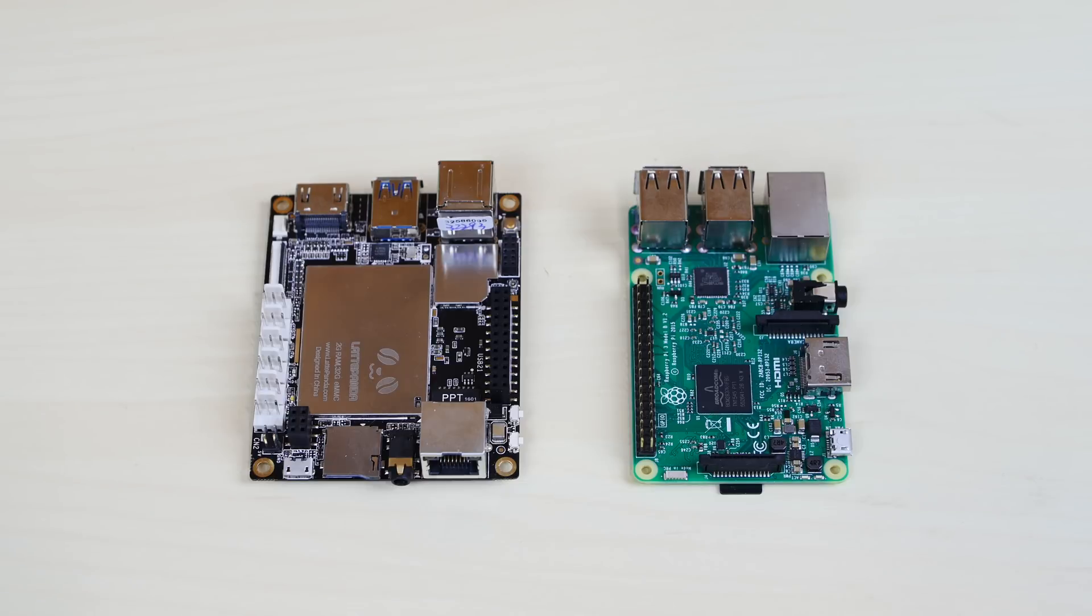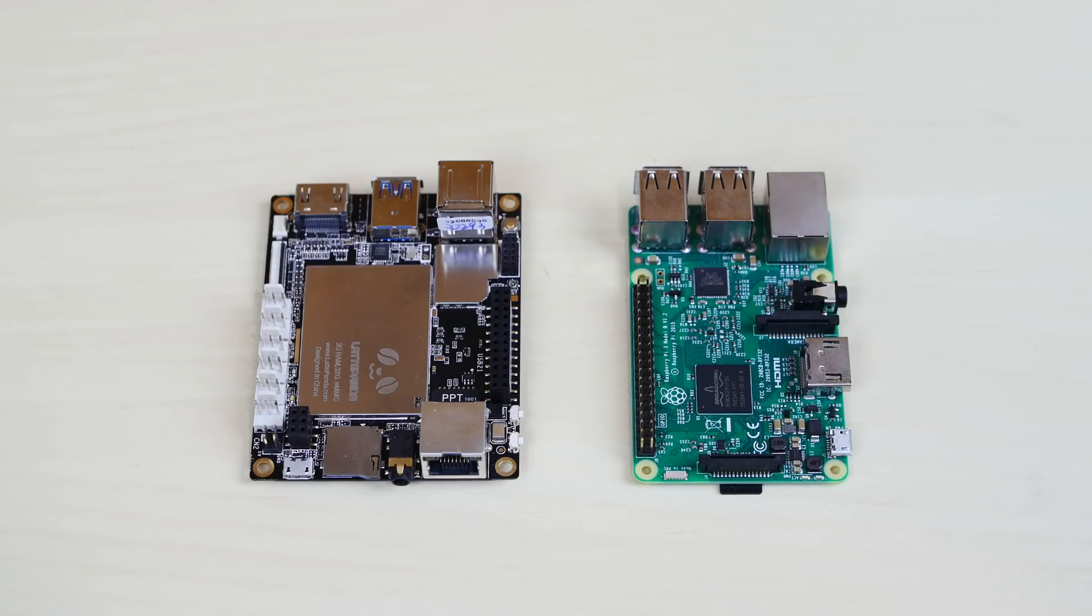Now guys, right in front of me here I have the Latte Panda on the left and the Raspberry Pi 3 on the right. As you can see, they have similar footprint, but the Latte Panda is just a little bit wider.